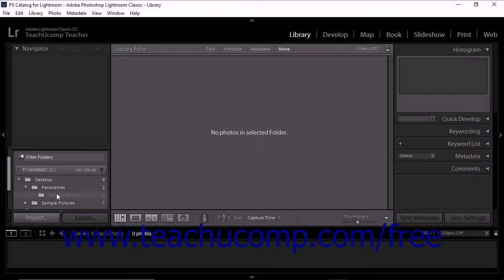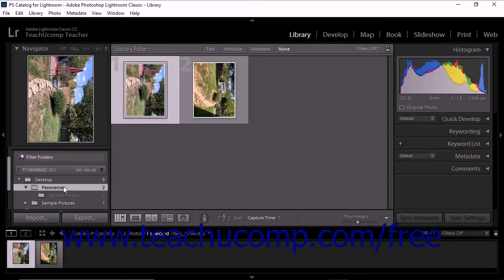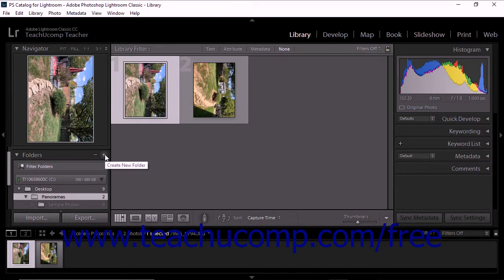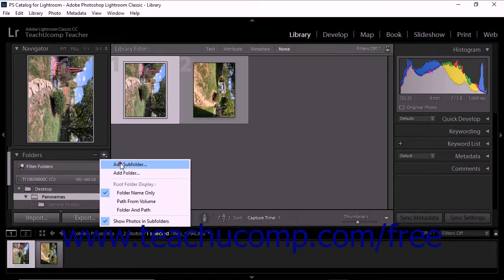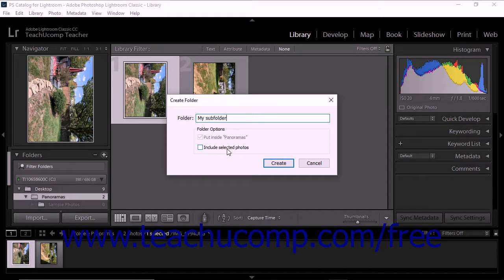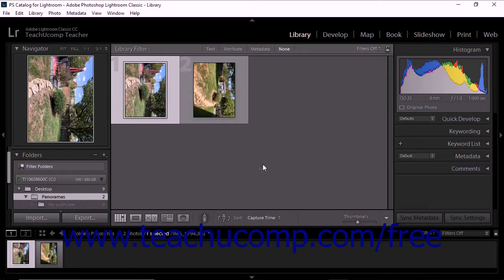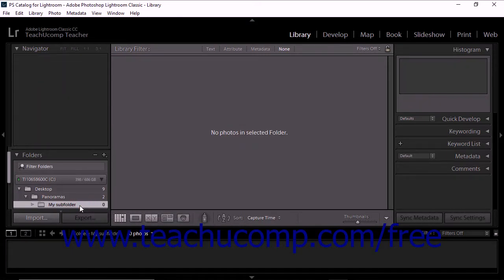You can add subfolders to the Folders panel using a similar method. To add a subfolder, simply click the folder within which you want to add a subfolder. Then click the Create New Folder icon at the top right corner of the Folders panel and choose the Add Subfolder command. The Create Folder dialog box then appears. Enter a name for the subfolder into the Folder text field. If you had photos selected within Lightroom Classic CC, you will also see an option to include the selected photos in the subfolder as you create it. After making your desired selections, click the Create button. The subfolder is then added as a subfolder of the selected folder within the Folders panel.